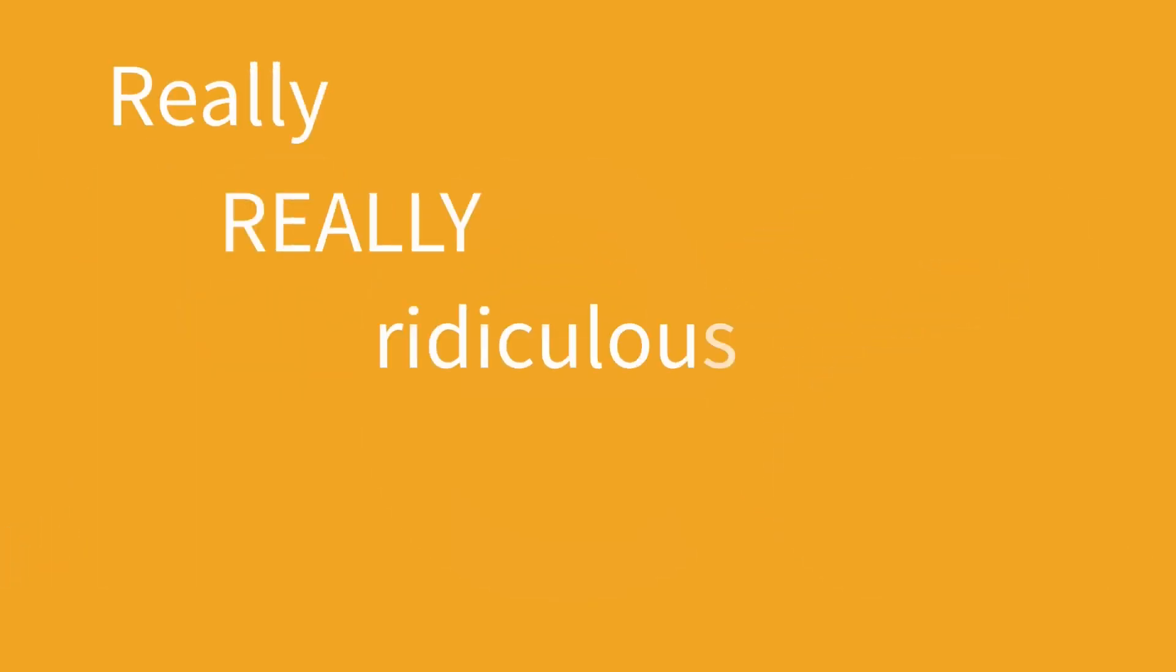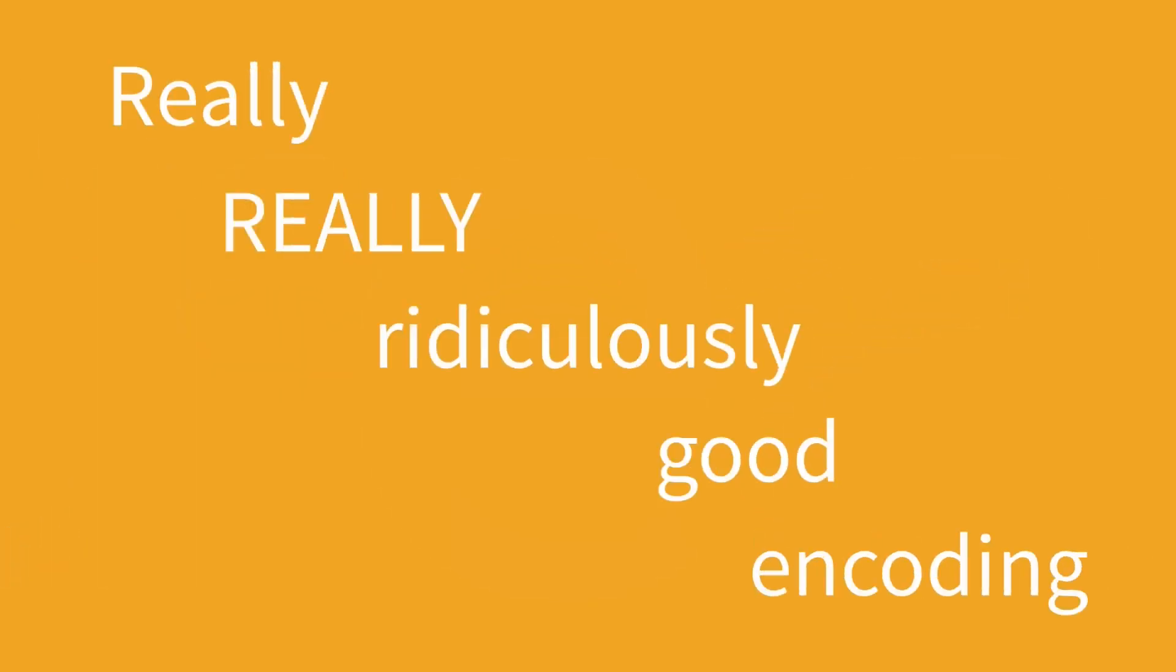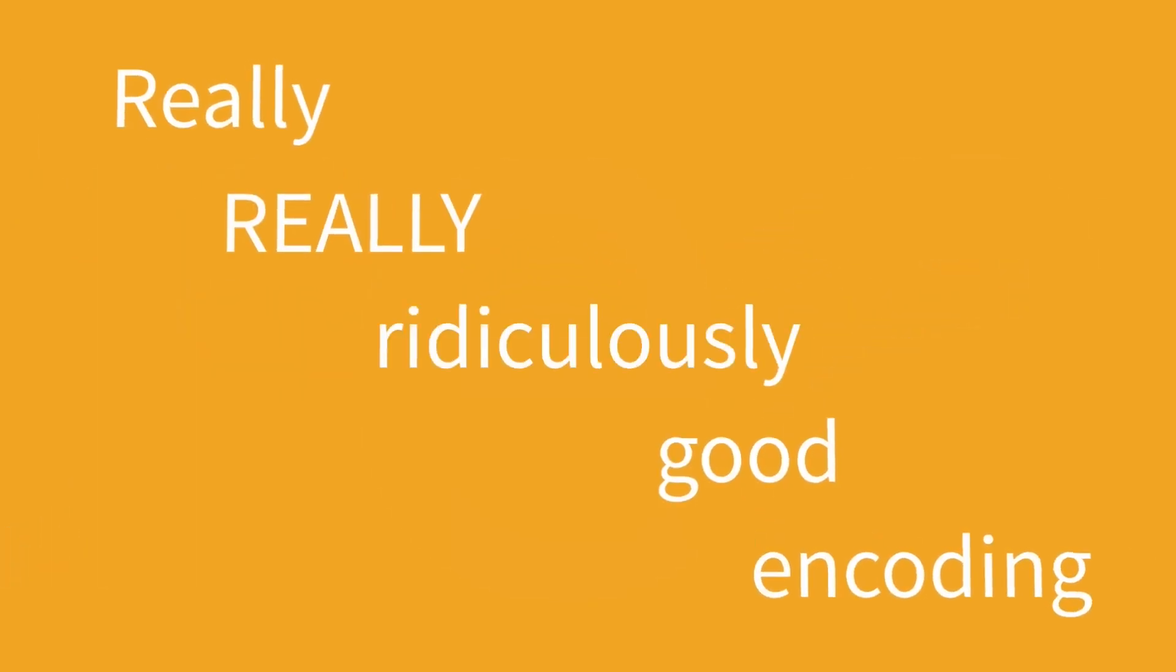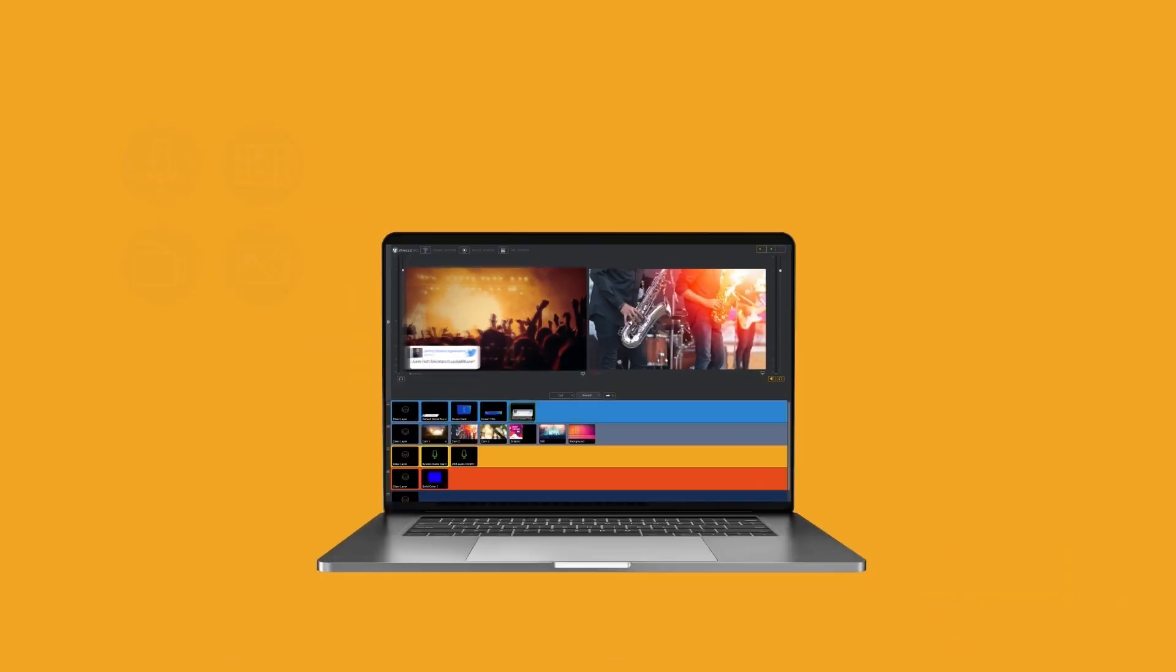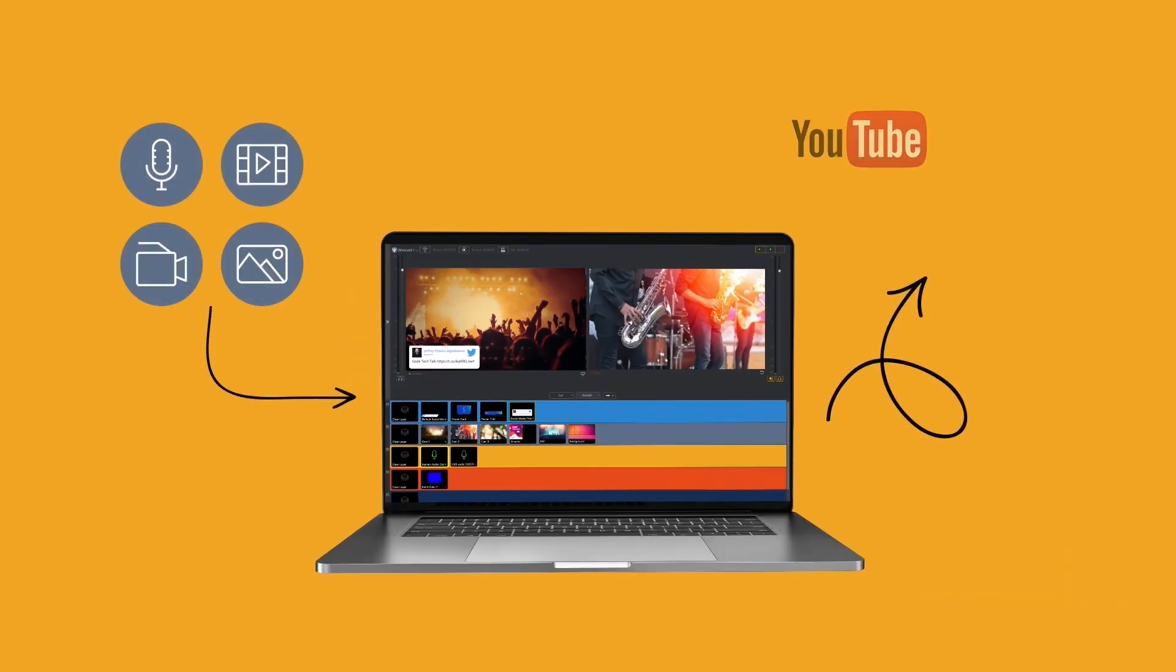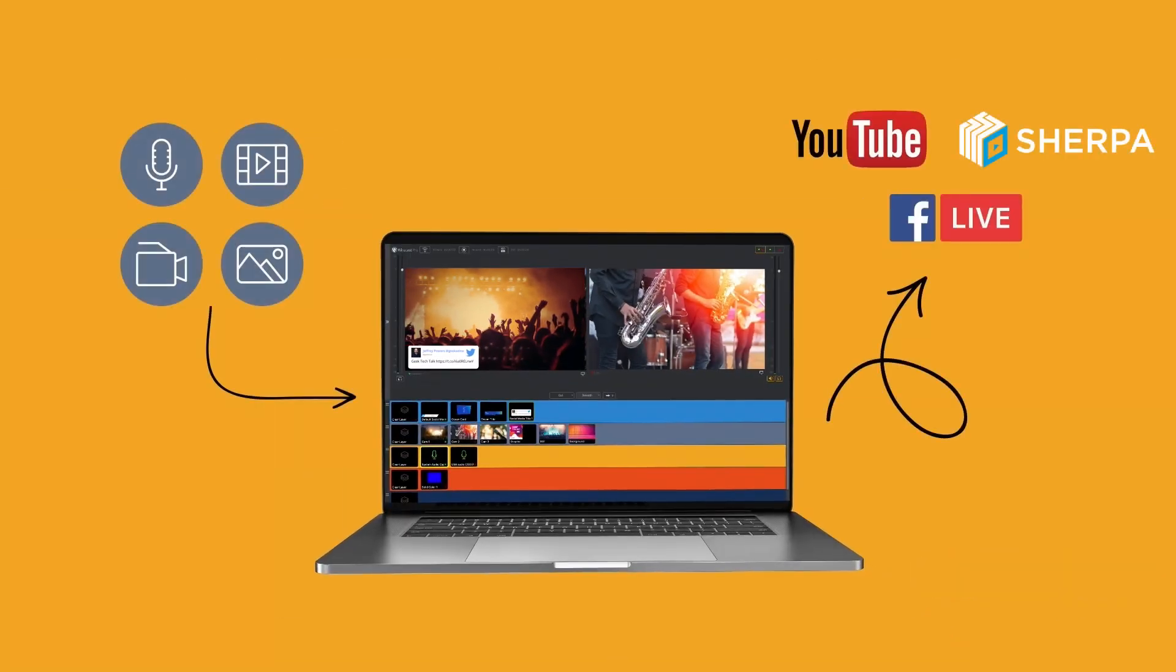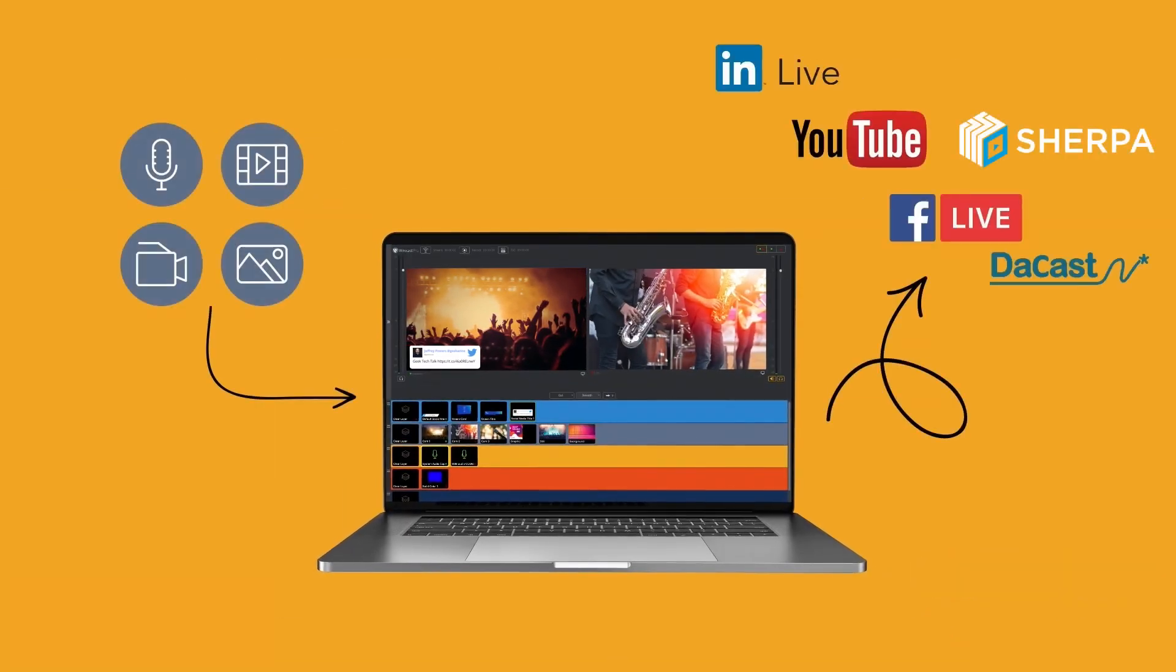Once your show is ready, use our really, really ridiculously good encoding to stream to your audience wherever they are with our integrated destinations for all the biggest and not-so-big streaming platforms.